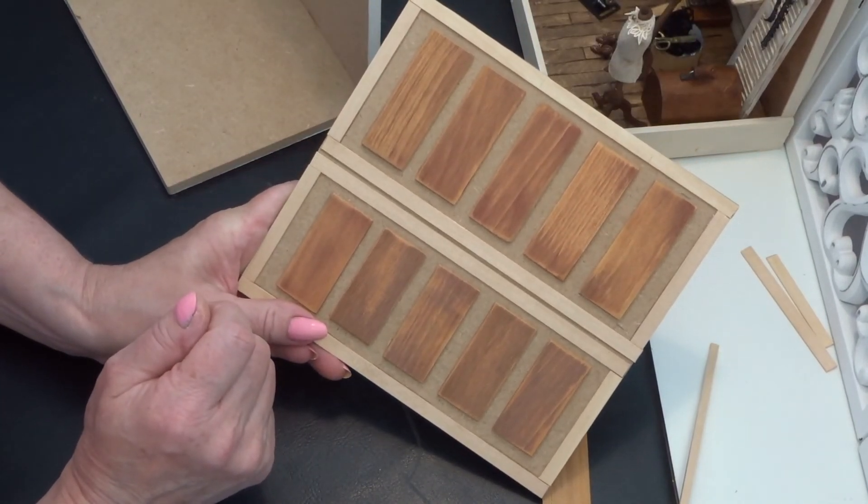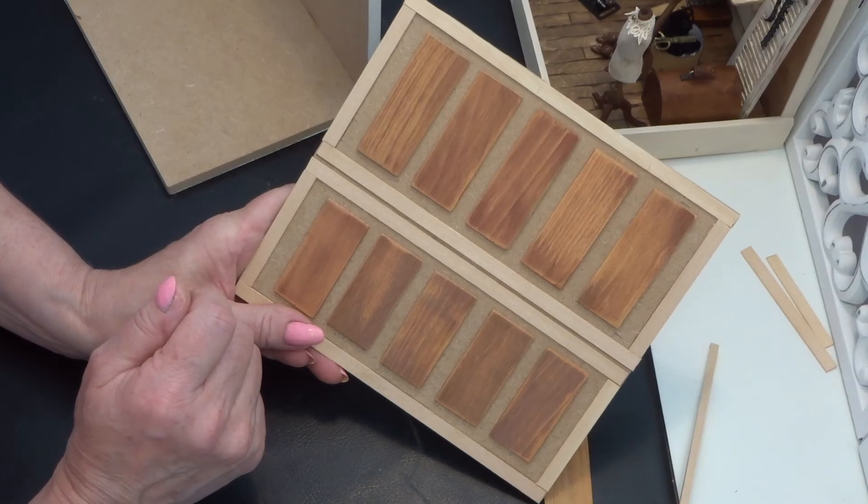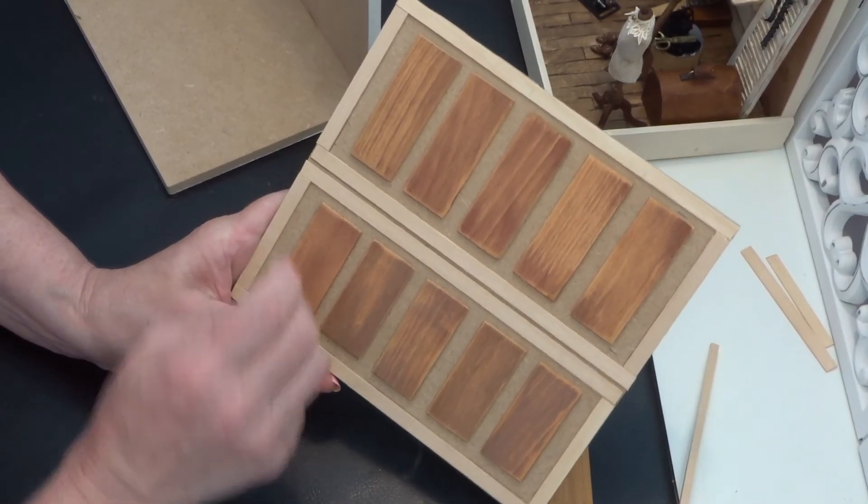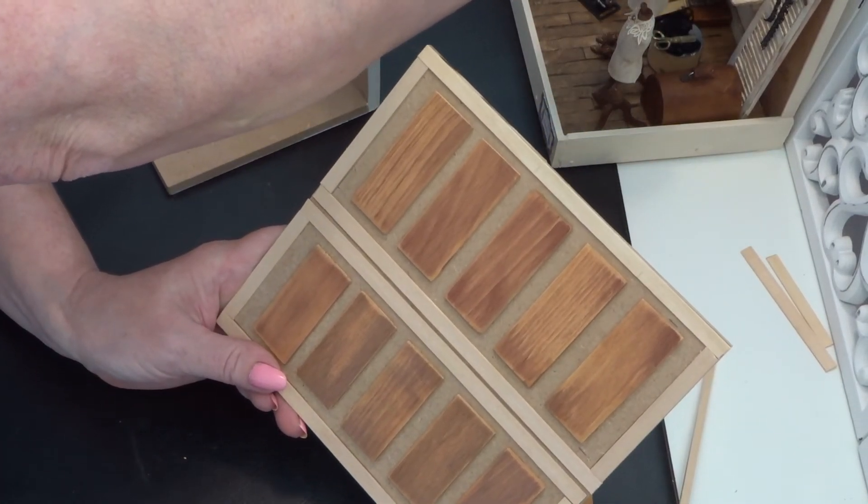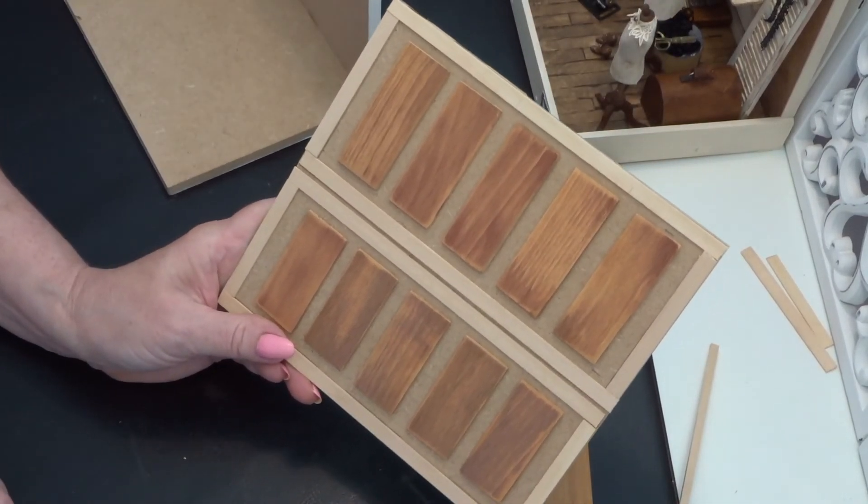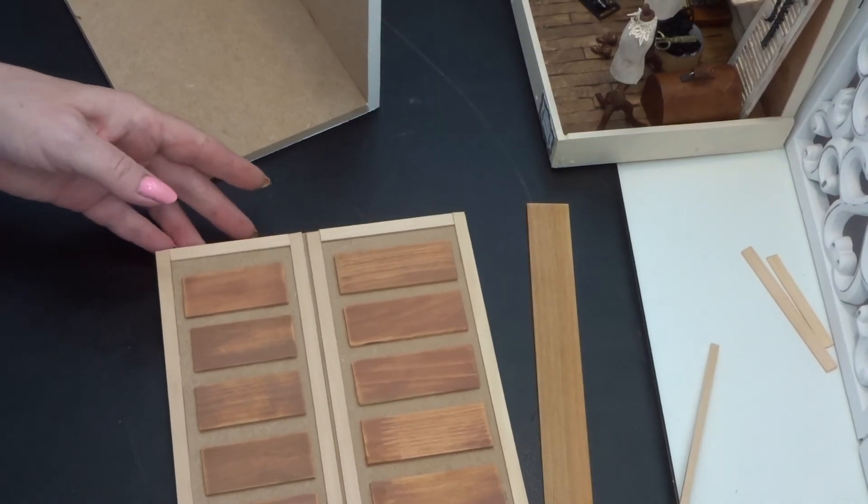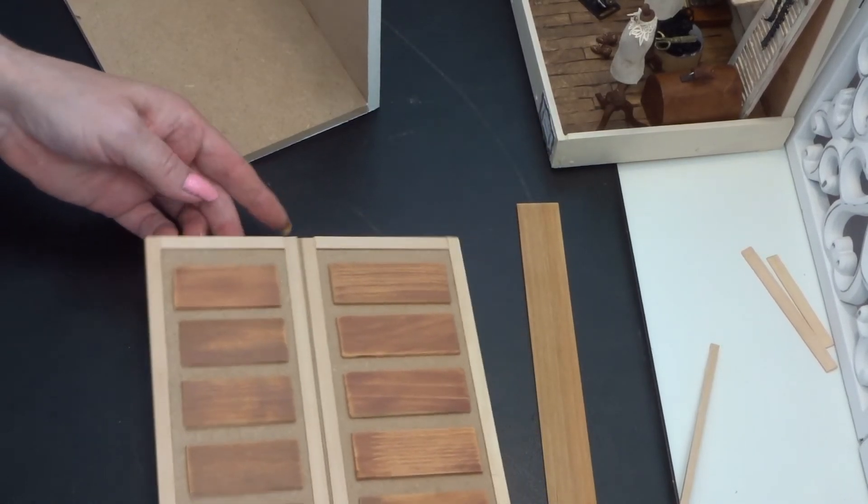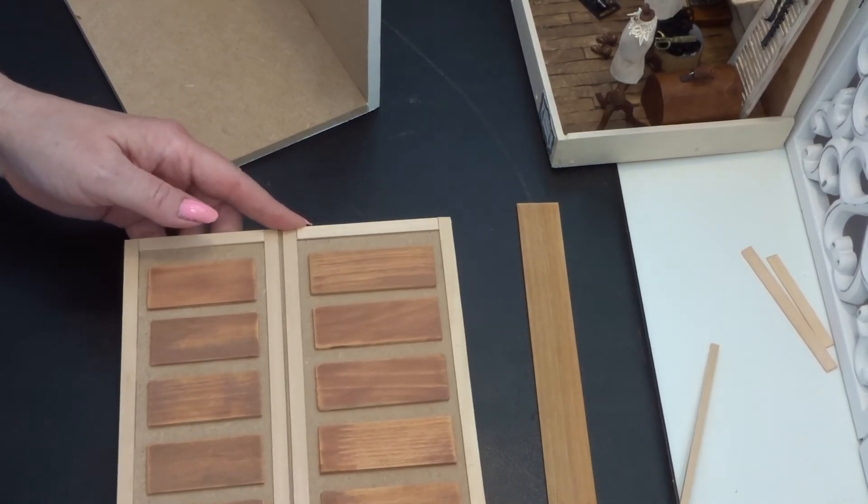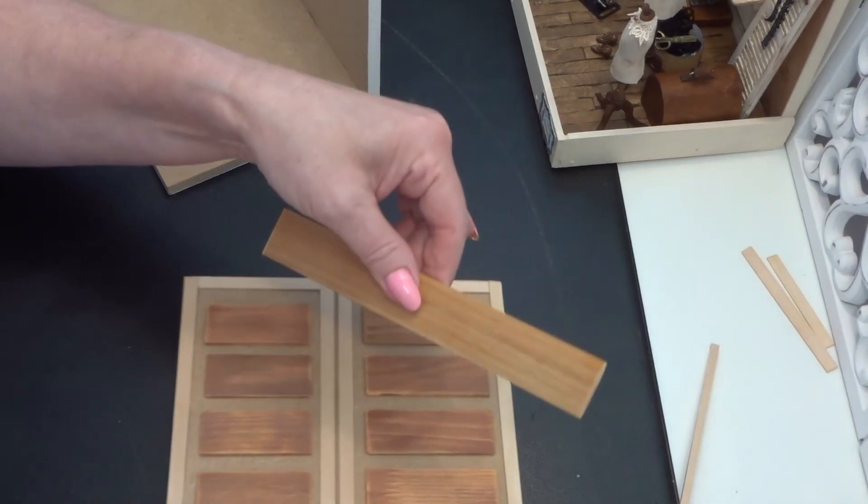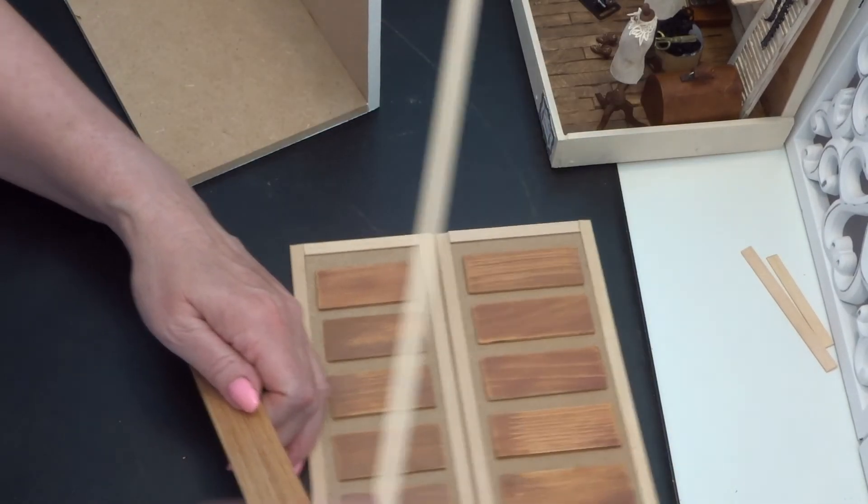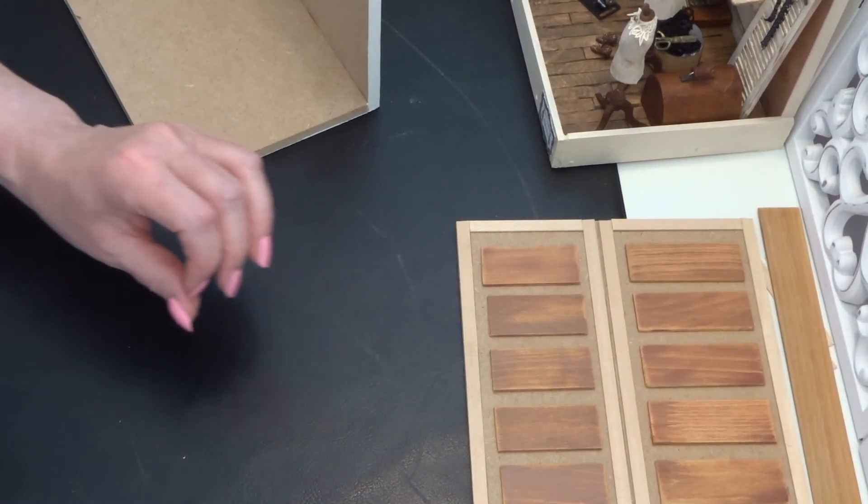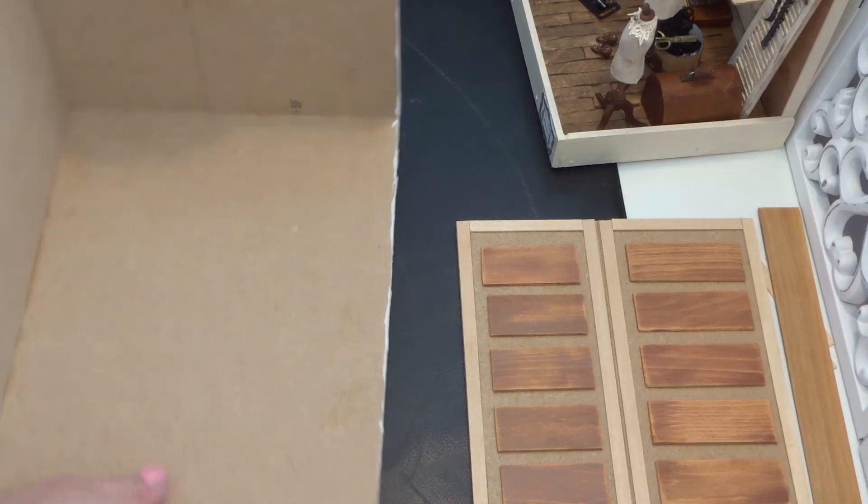And you will get this. It looks ugly now, it's not finished yet, but it's gonna be fine. So we let this dry. Later on we glue on this the shelf.